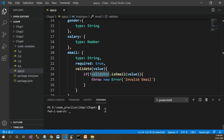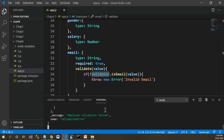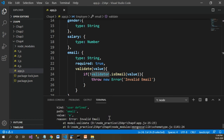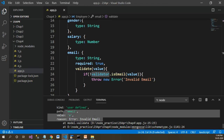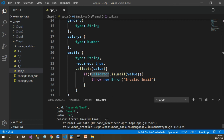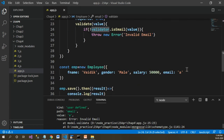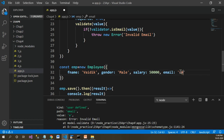Let's run the application now. Let's go back and run 'node app.js'. You can see that employee validation failed, and if you look at what the problem is — the email is wrong. The reason is 'invalid email address'. If you put a correct email address, this error won't be there and the data will be saved to MongoDB. So let's correct it.